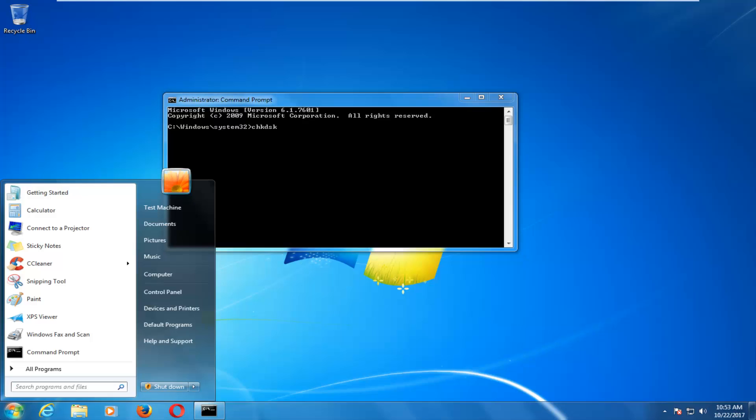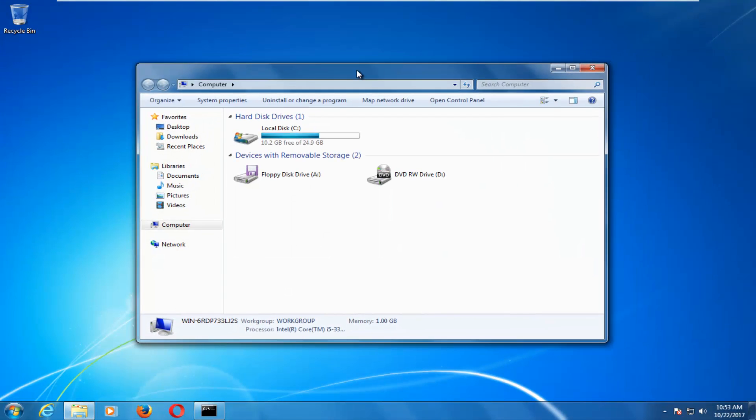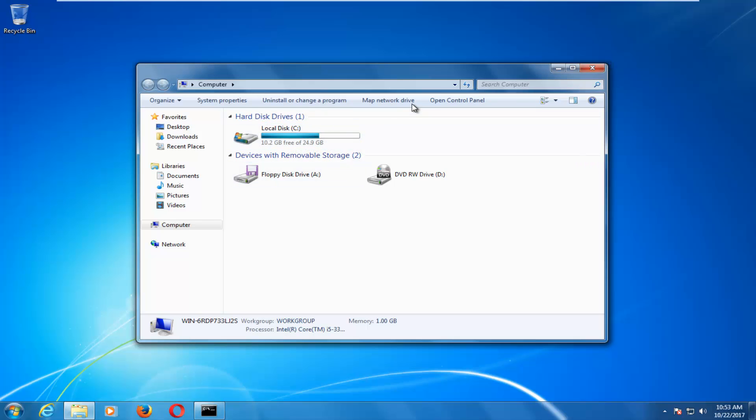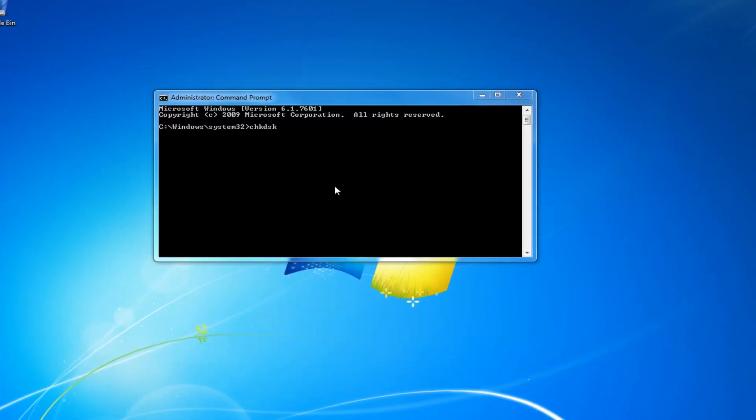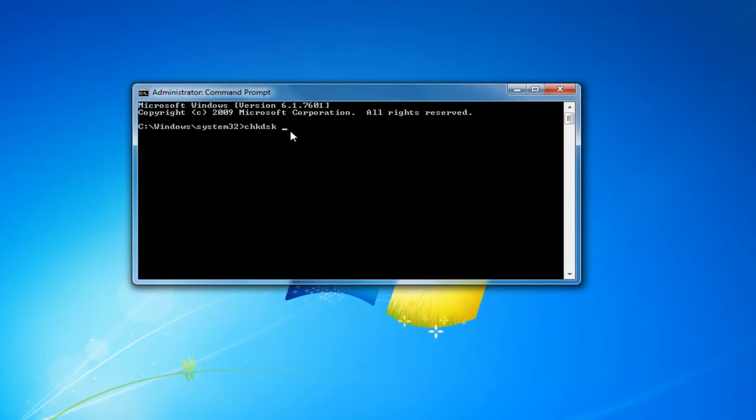So if we open up our computer, if you're unsure if you have the C or D or E drive, you want to just left click on the start button one time and then left click on the computer tab. Whatever your local disk that is listed here, this is going to be your drive letter. So in my case, it's going to be the C drive. Wherever Windows is basically installed on.